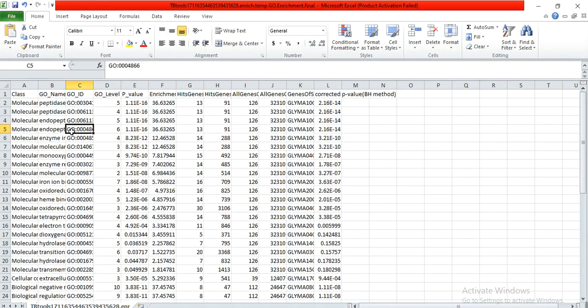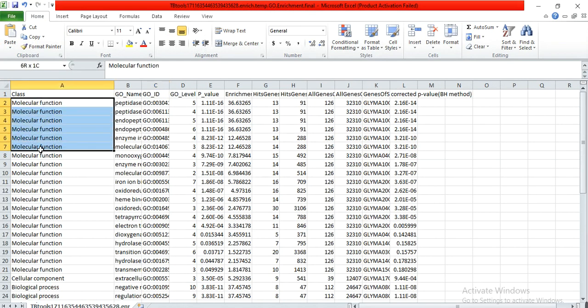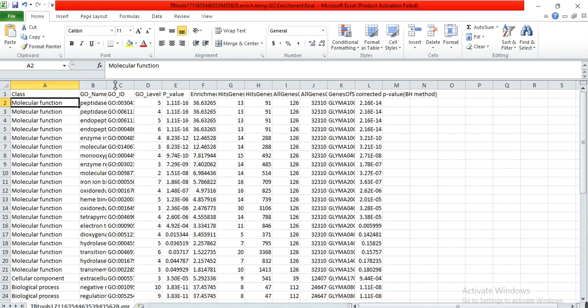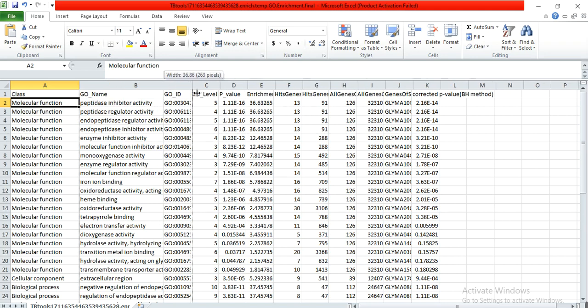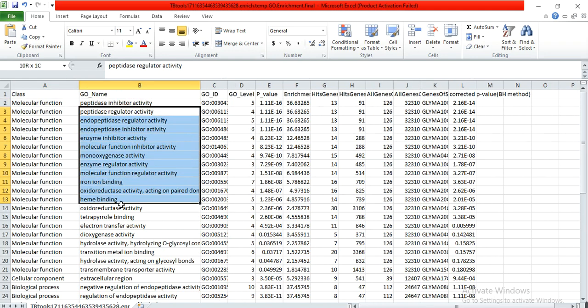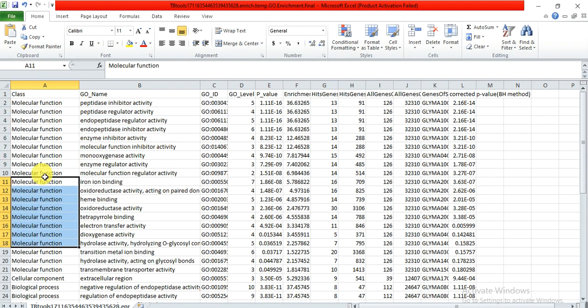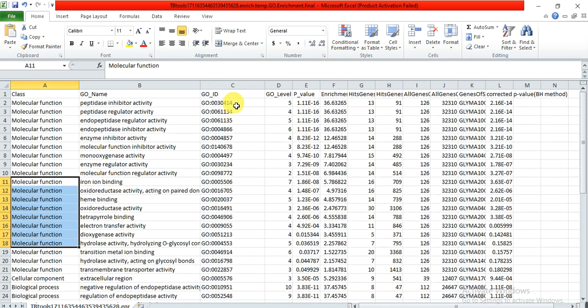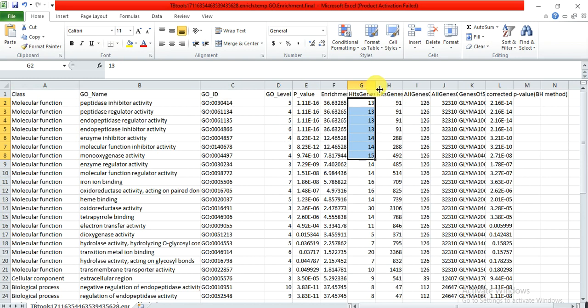So here is the clause, the function clause. This is the molecular function of the genes. Here is the GO name of that molecular function, which functions the genes participate in. These are the function, these are the GO ID of that function in the GO level.